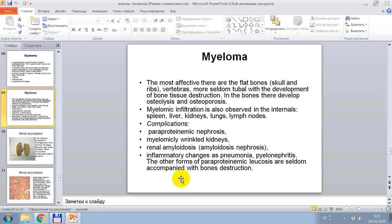Myelomic infiltration is also observed in internal organs — spleen, liver, kidneys, lungs, lymph nodules. Complications by myeloma include paraproteinemic nephrosis, myelomic wrinkled kidneys, renal amyloidosis, amyloidosis nephrosis, inflammatory changes such as pneumonia and pyelonephritis. Other forms of paraproteinemic leukoses are seldom accompanied by bone destruction.